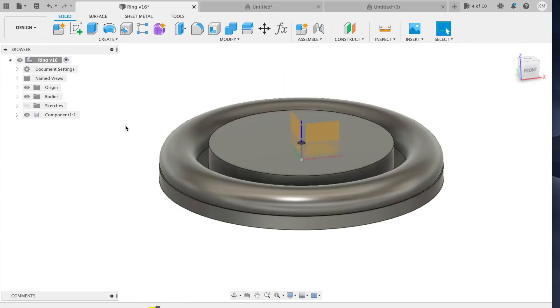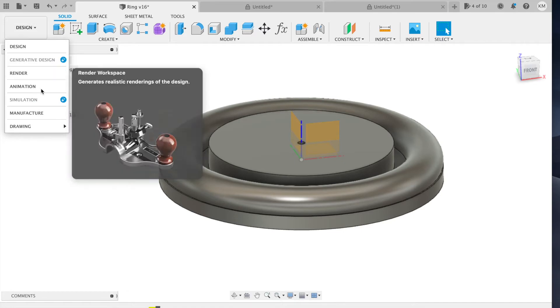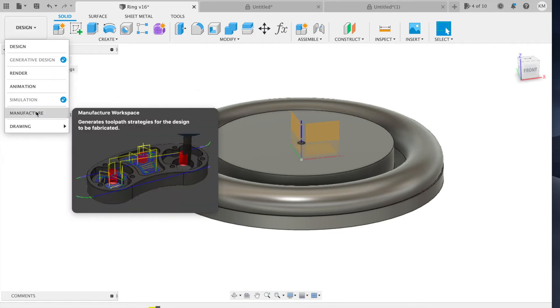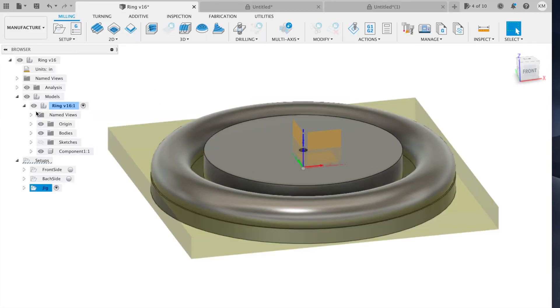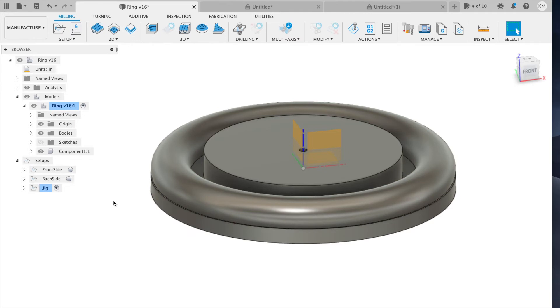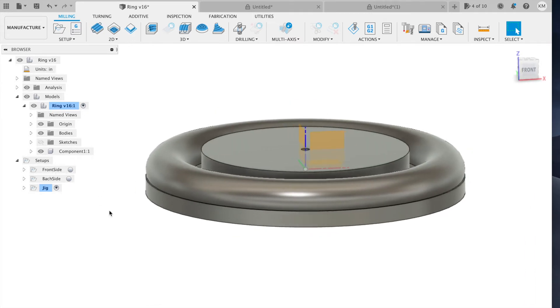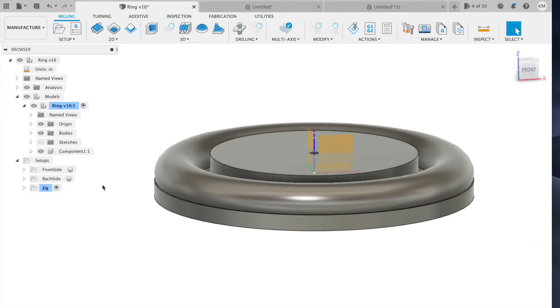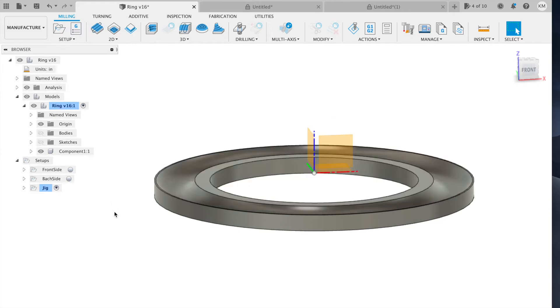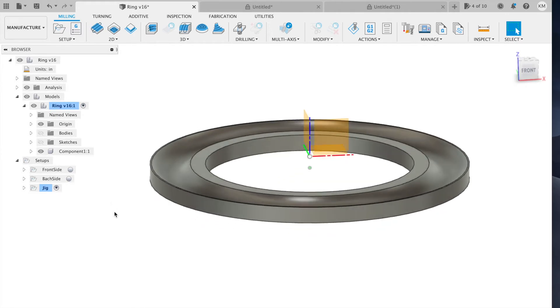Okay. I'll quickly walk through the machining strategy. So we go to the manufacturer workspace and I've set up three different setups for this ring. The first is going to be the jig. So let's turn off the ring and we'll talk about that first.